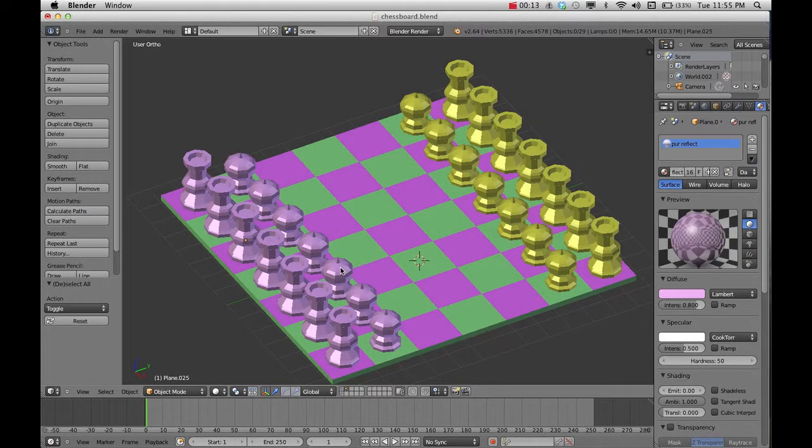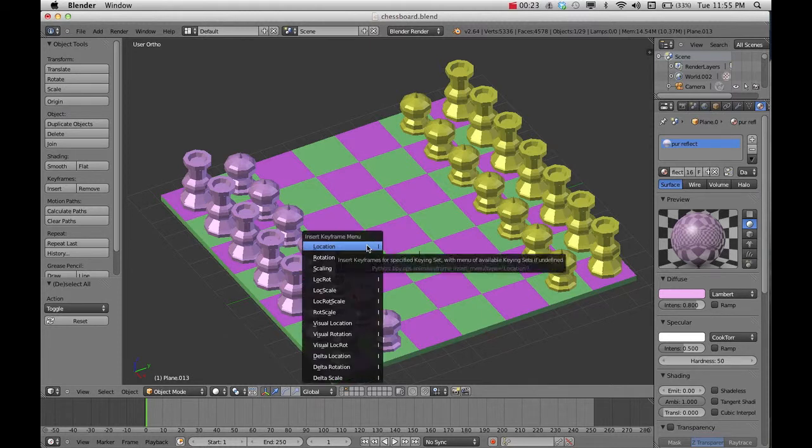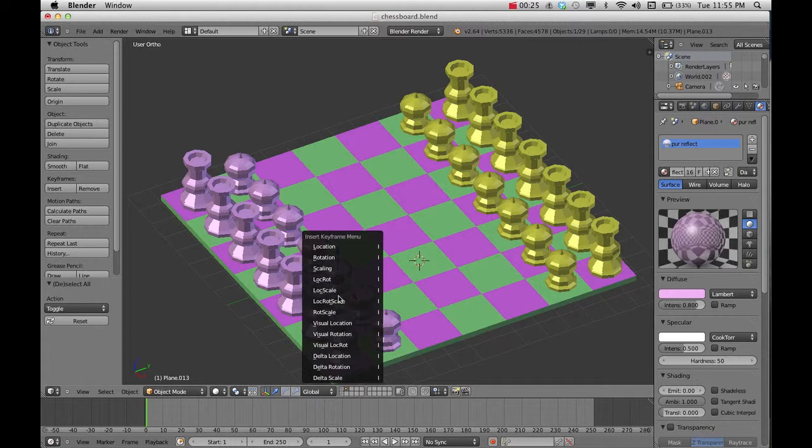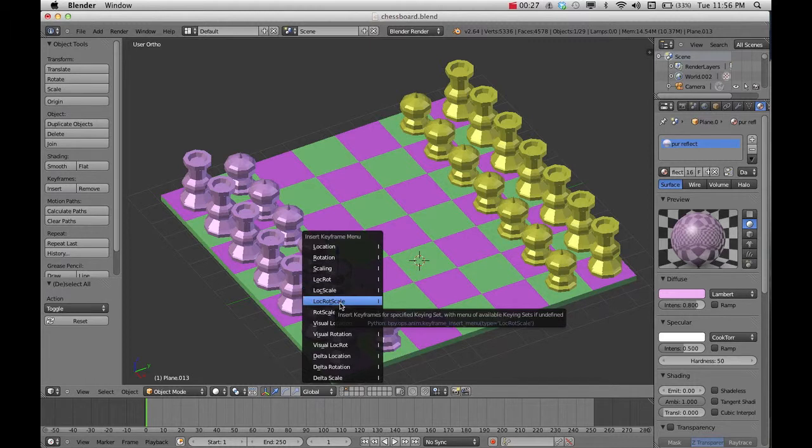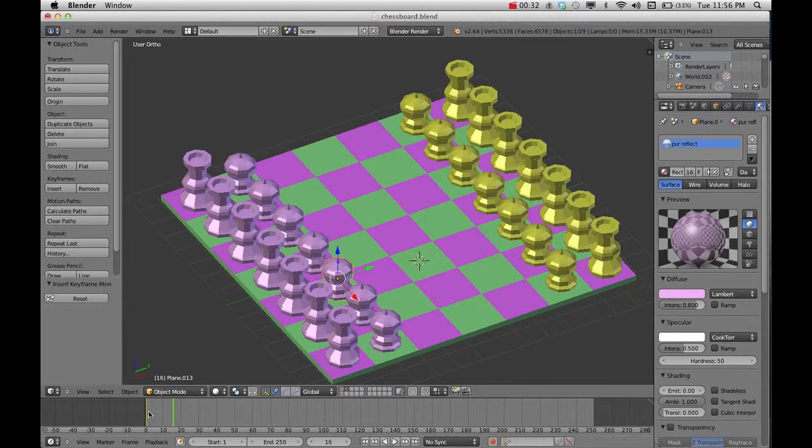So first off, you need to select your first object. A little shortcut you can use to create a keyframe is I. And then if you choose location, rotation, scale, and as soon as you do that, there will be a little keyframe. It shows it here in yellow.